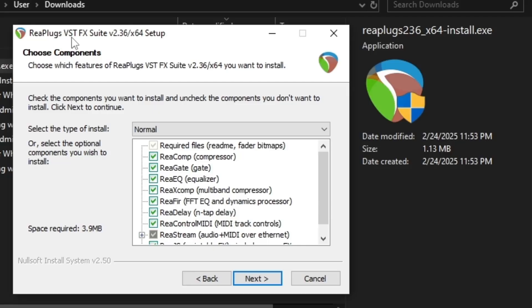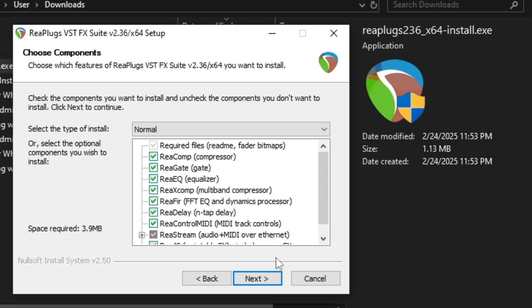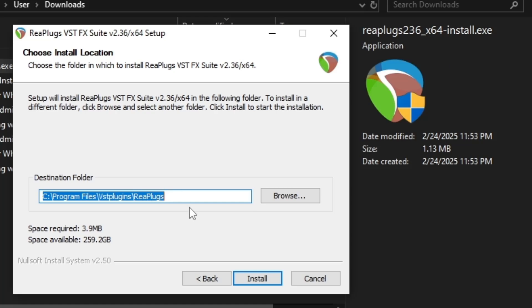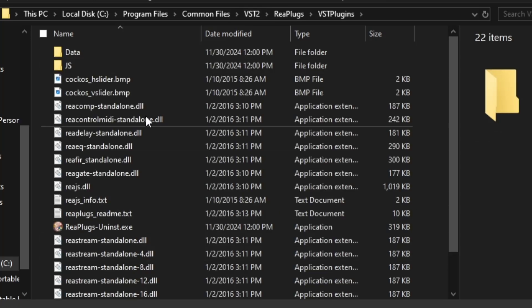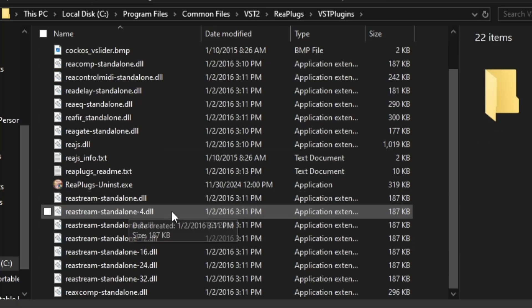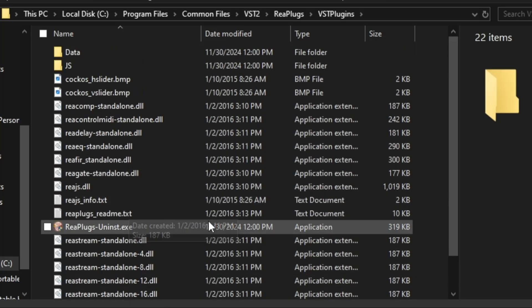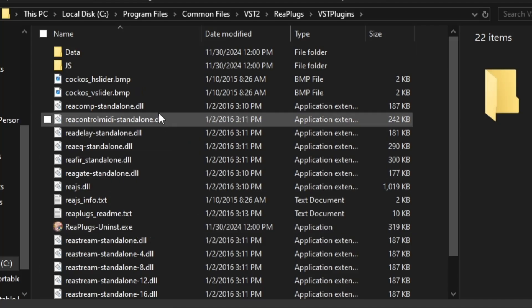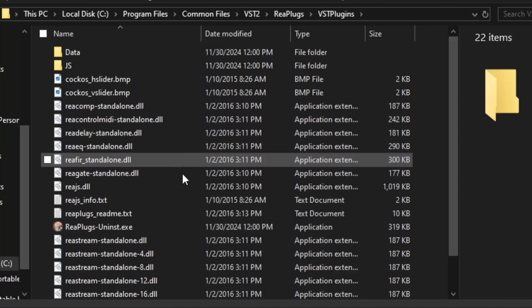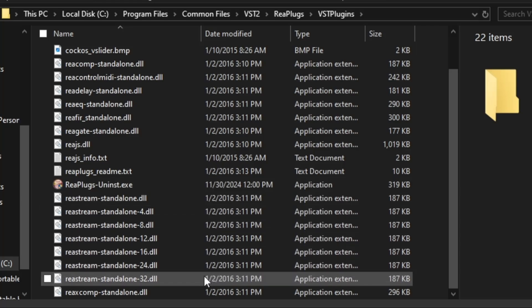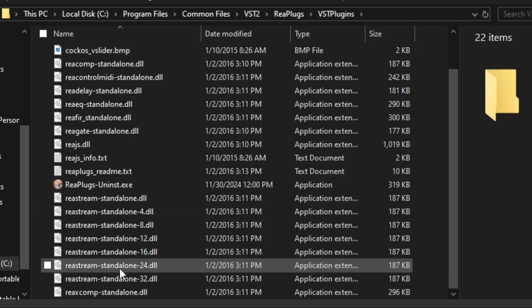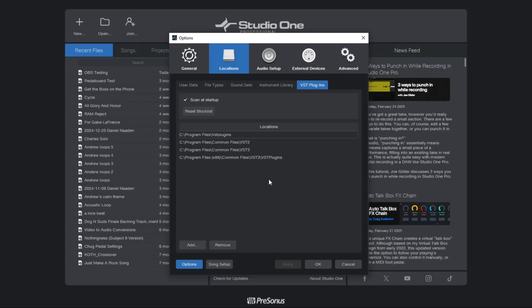When you install replugs, you're going to install everything, because why not? Your default path might come up as this. It doesn't really matter where as long as you can find it, but for me it's in local disk, program files, common files, and VST2, and this is where all of the plugins wind up occurring. Here's where all of the restream stuff will be, and this will be super duper important in a moment.